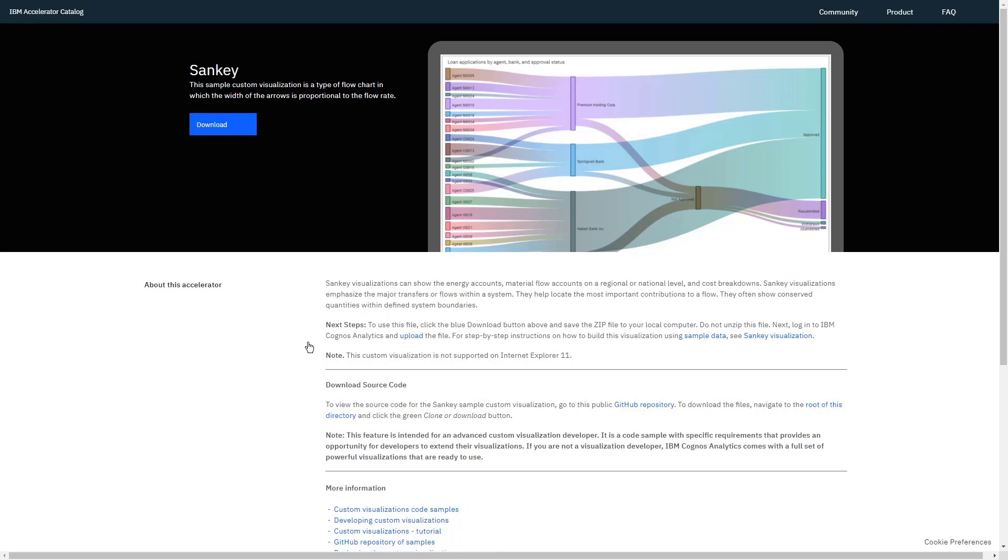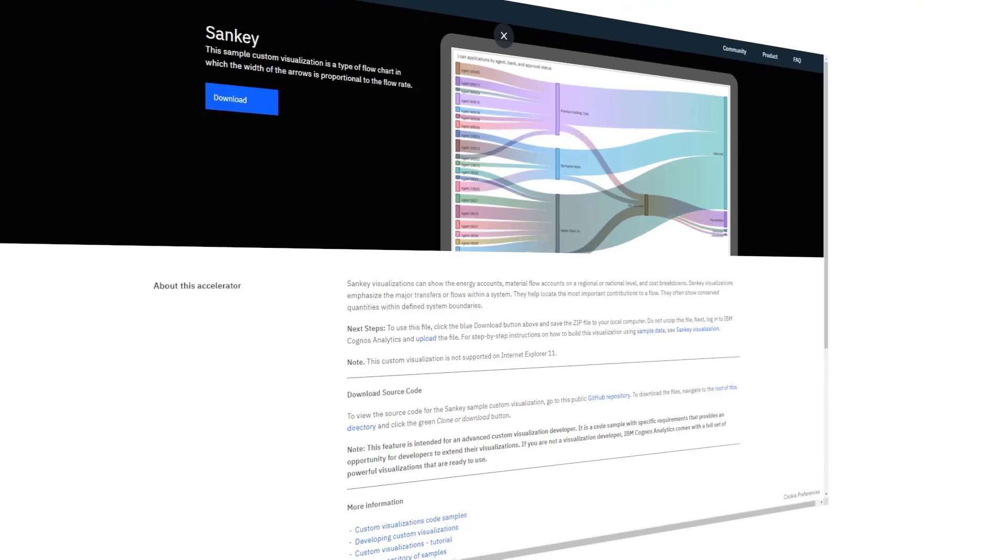If you are a developer, you also have access to the GitHub repository in case you want to extend the code to meet your own purposes.